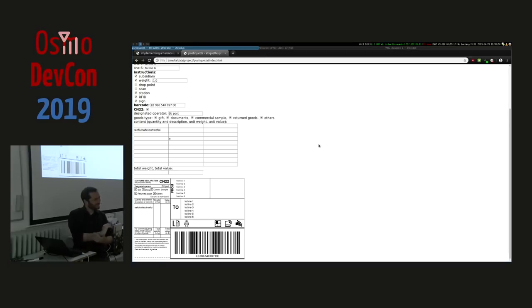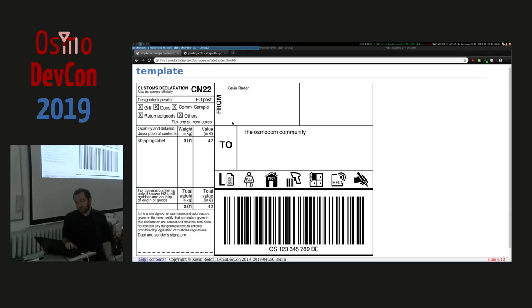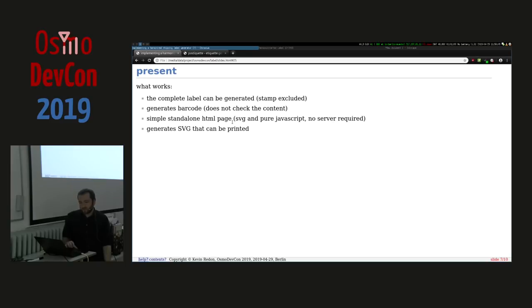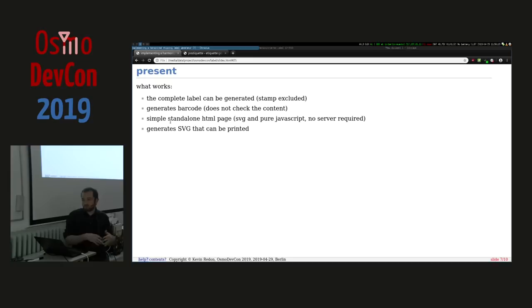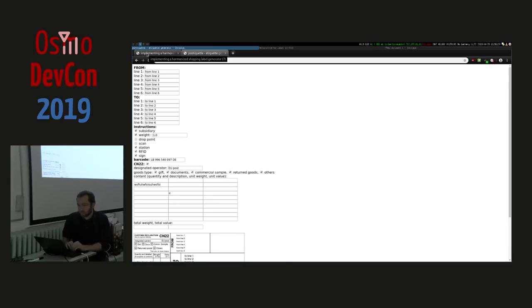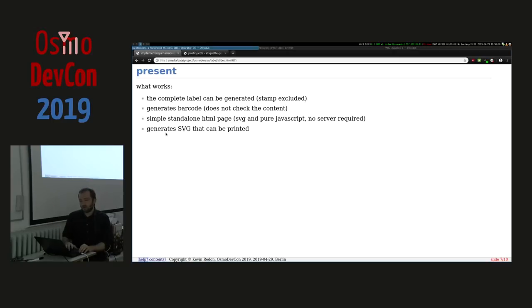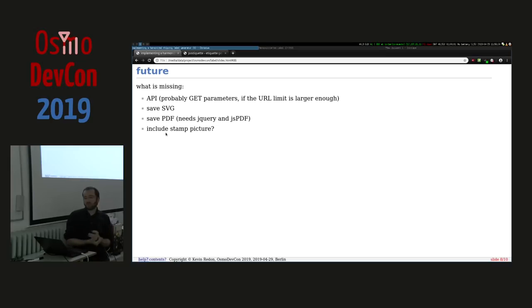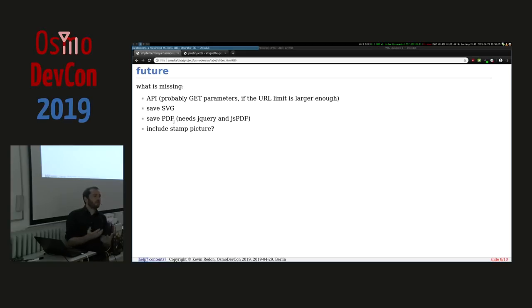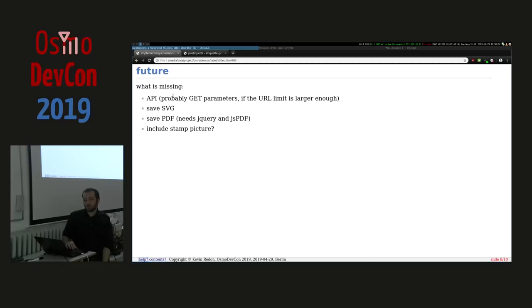Last month I had a cross-continental flight, so I implemented this in the cross-Atlantic flight. What works is really the label itself. You can completely generate except the barcode with stamp which you could include later. Barcode works. It's a simple HTML page, it's pure JavaScript, no other thing. I'm not a web developer as you can see, it is crude, it is pure HTML, there is no CSS. I don't know how to do CSS, I don't care. It generates SVG, so it's vector, you can scale how much you want. What doesn't work, because I didn't have internet on the plane, was that I couldn't have the library list to generate a PDF out of it.